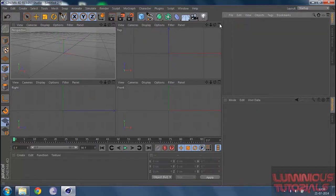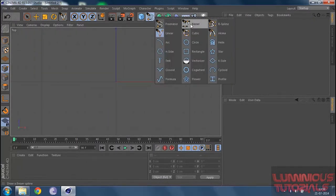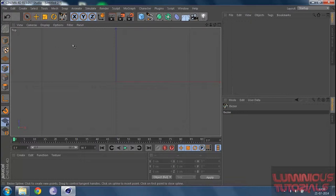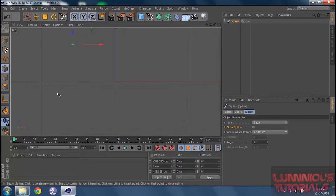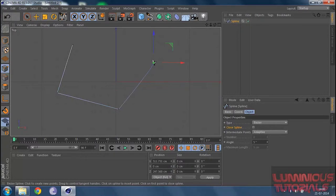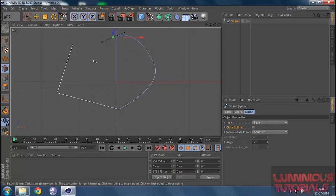Let's delete this spline, go to the top view, and grab a Bezier. If you are familiar with Photoshop you will already know the Bezier tool. You click on the first point, then click again and release — you get a straight line. But if you click and hold and drag, you get a smoothly curved line. Continuing to click gives more curved segments, and then you can close the spline.